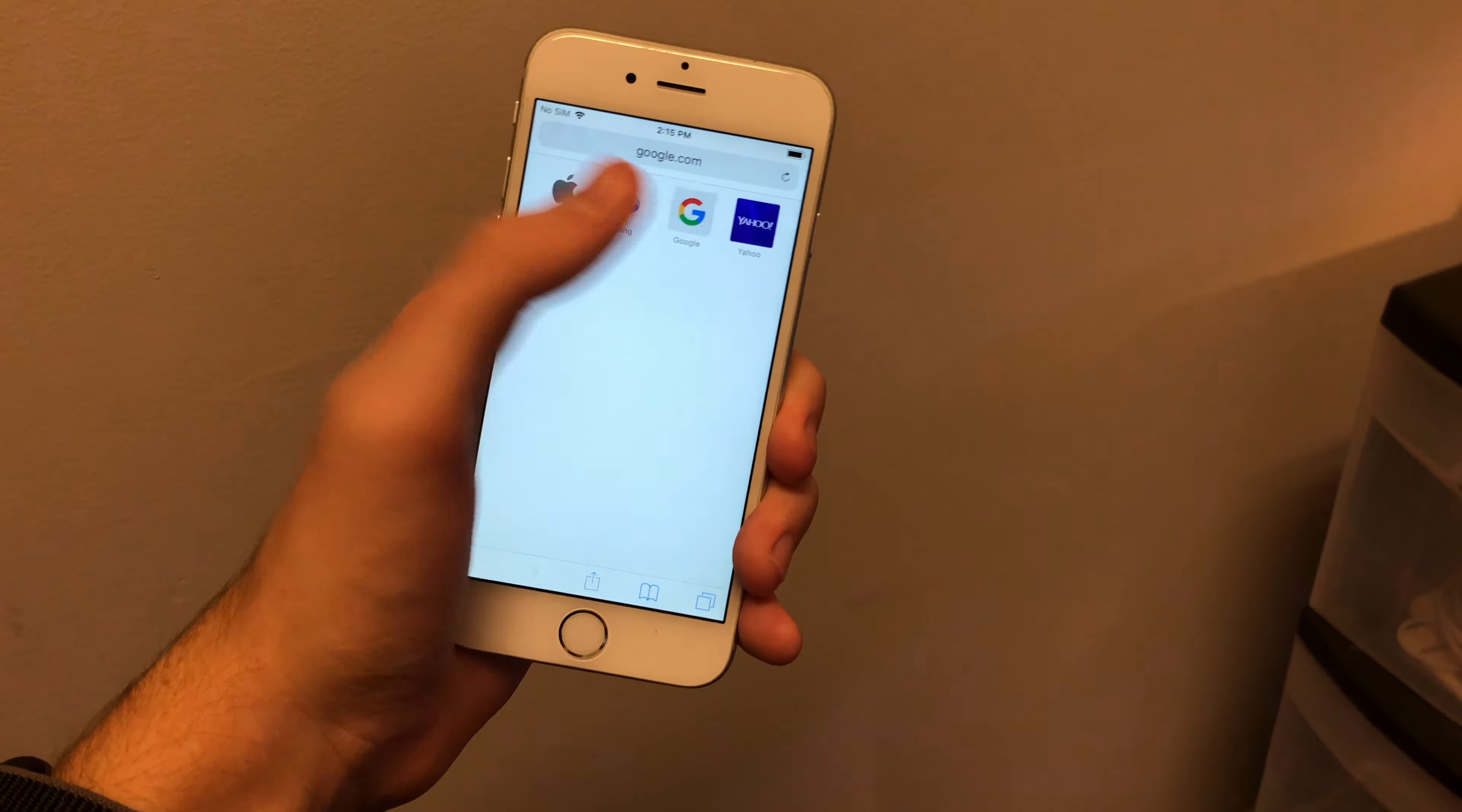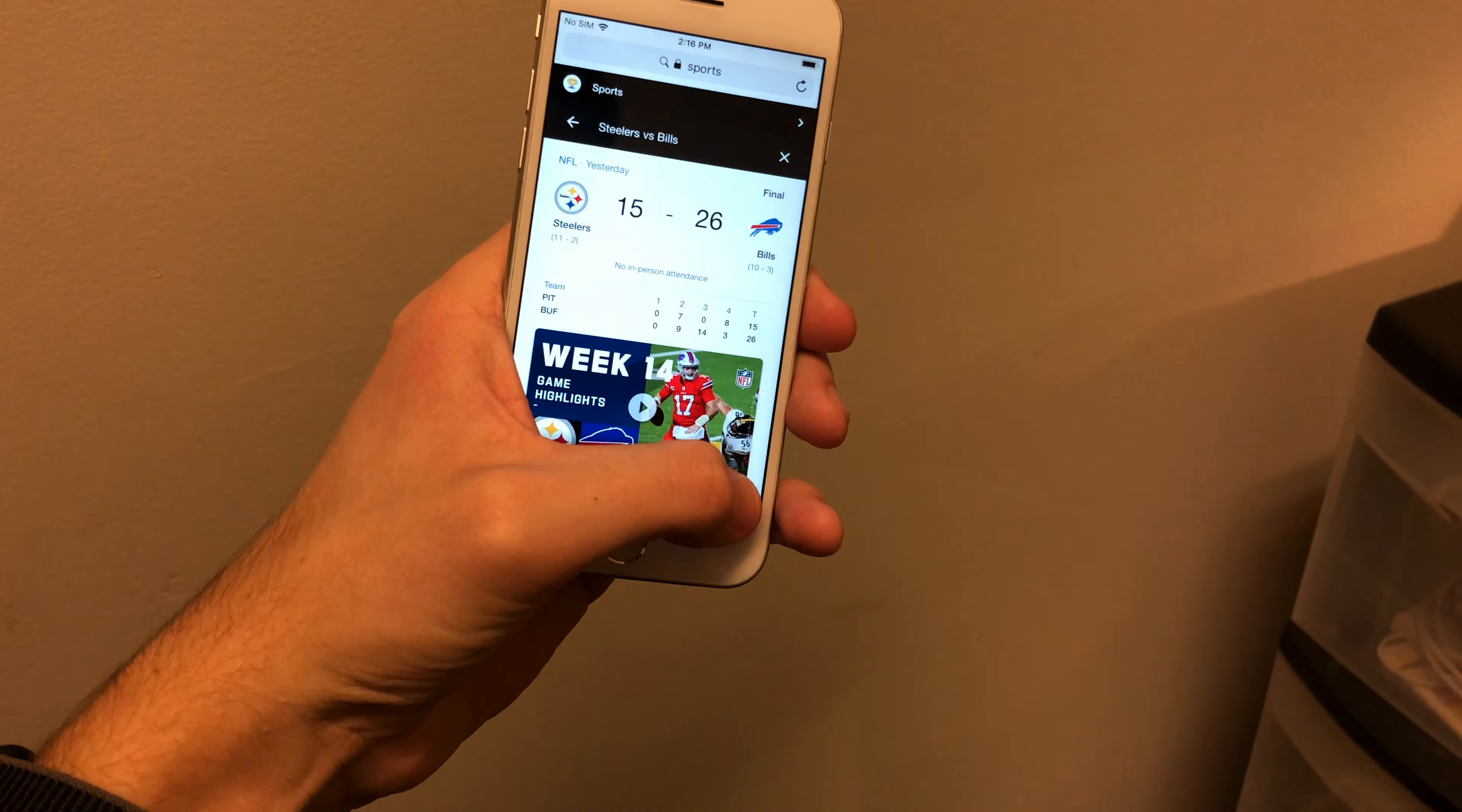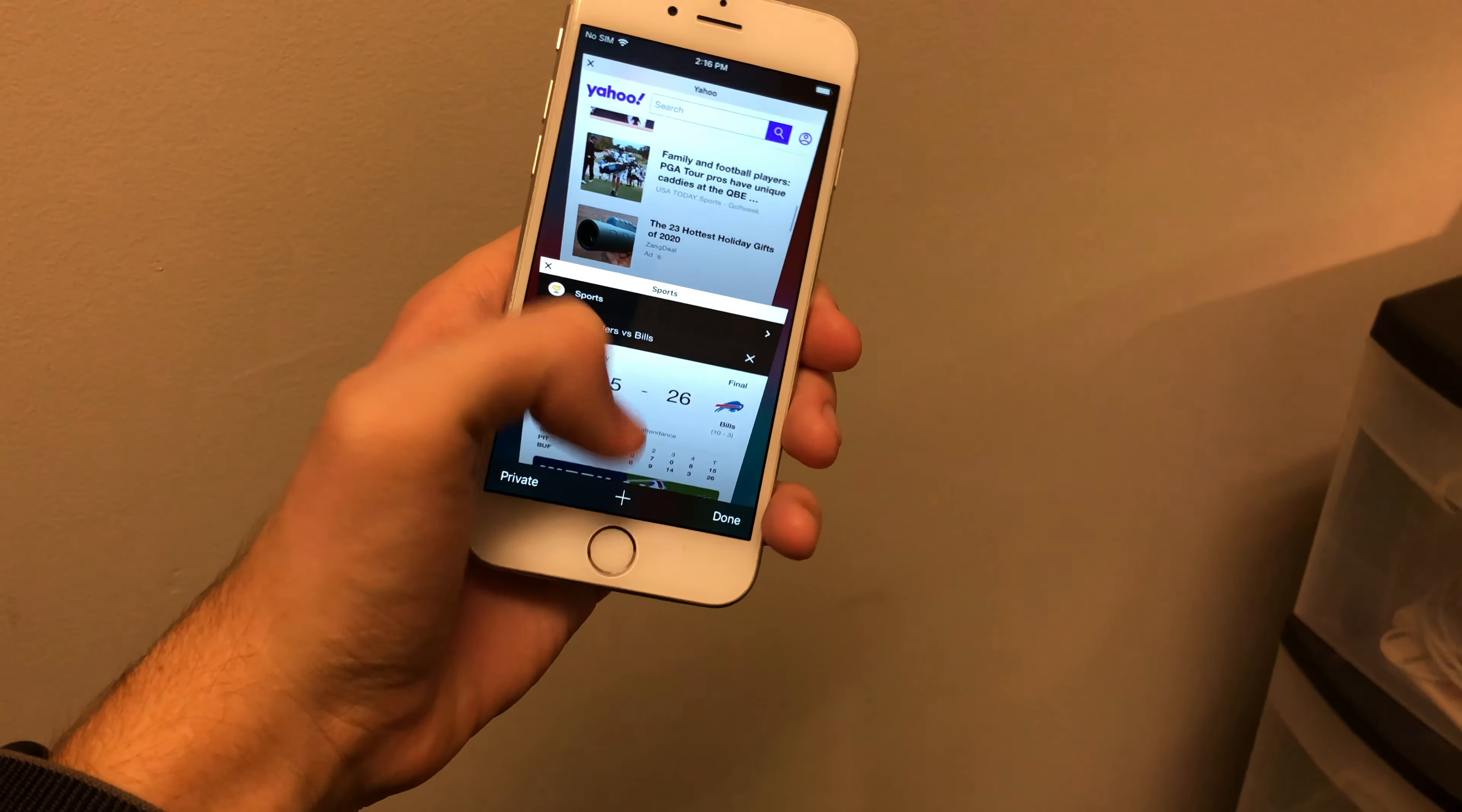And this phone that I have right here, yes it was a victim of the slowing down and I did have the battery replaced in this phone. I definitely remember having to go to the Apple store and getting that done because it was absolutely unbearable.